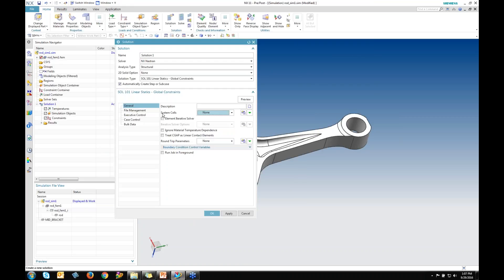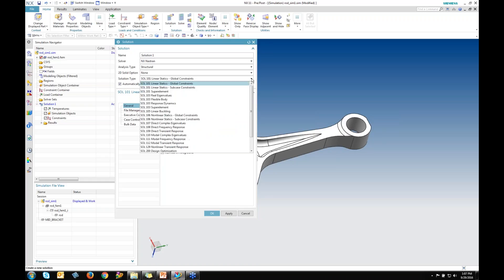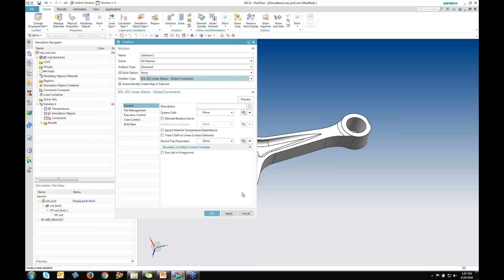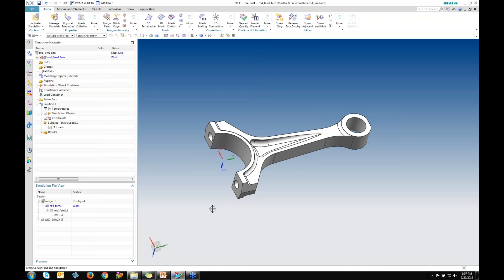These are my NX Nastran options. I'm going to run a Solution 101 linear statics for this analysis. If I ever needed to change bulk data, case control, or NX Nastran information, I could specify that here. If I wanted to run a different solution type, I could define that as well — Solution 101 or anything else. I'm going to keep the defaults and run this as a simple get-our-feet-wet model.